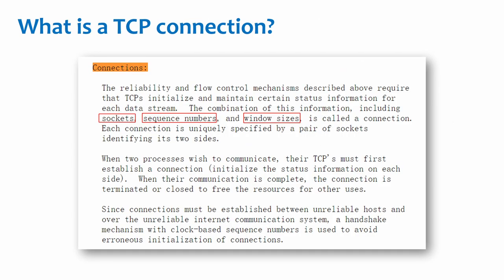What is a TCP connection? Let's look at how RFC 793 defines a connection. Certain state information used to ensure reliability and traffic control maintenance. A combination of this information, including socket, sequence number, and a window size, is called a connection.